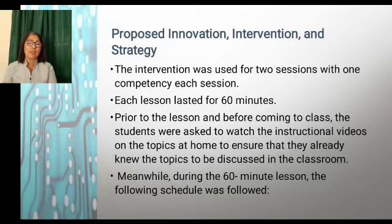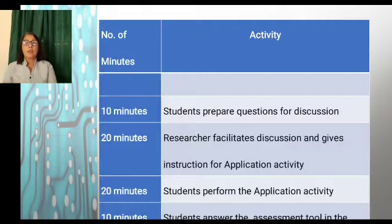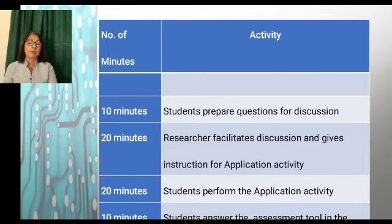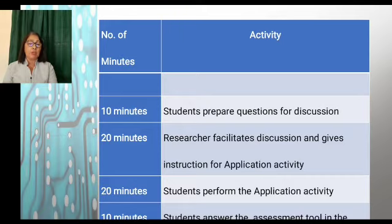Each lesson lasted for 60 minutes, and prior to the lesson and before coming to class, students were asked to watch the instructional videos on the topic at home to ensure they already knew the topics to be discussed. During the 60-minute lesson, the following schedule was followed: 10 minutes devoted for student preparation of questions; 20 minutes for the researcher to facilitate discussion and give instructions for the application activity; 20 minutes for students to perform the application activity; and the last 10 minutes for taking the post-test, after which the researcher provides instructions for the next homework or activity.